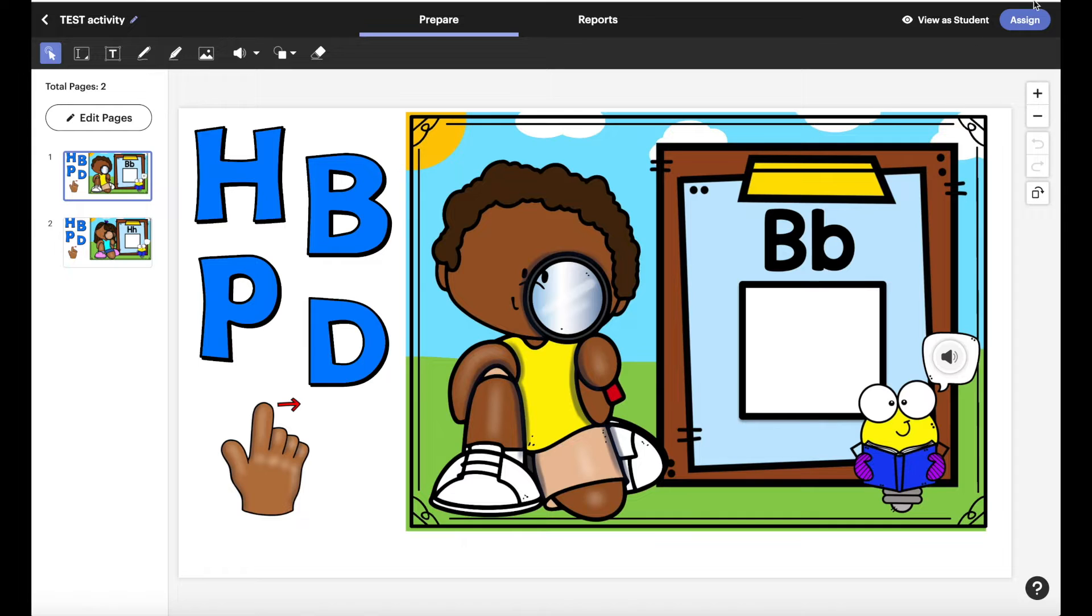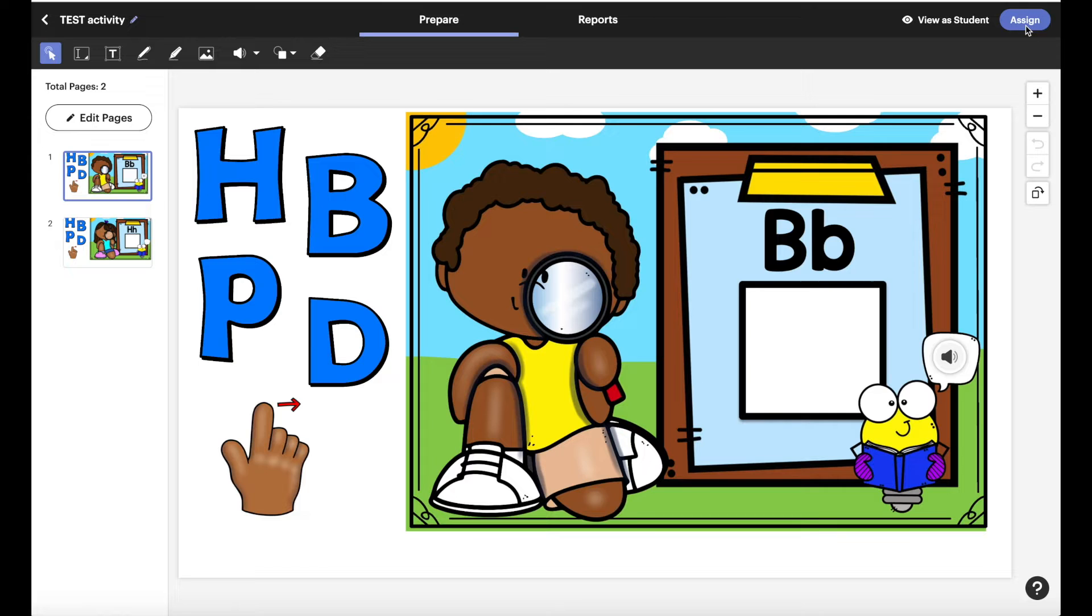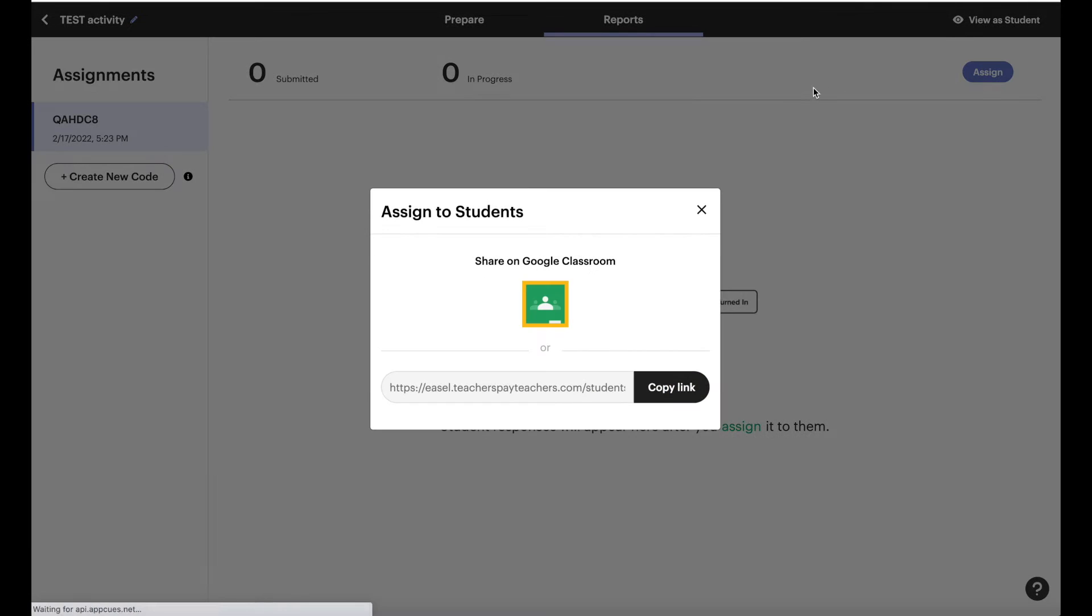So all you have to do is come up to the blue button that says assign and go ahead and assign it. Just click that and you're going to get to this pop-up window.